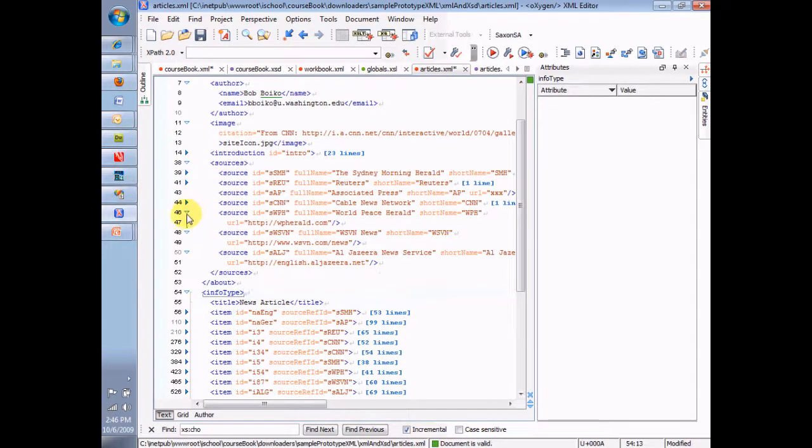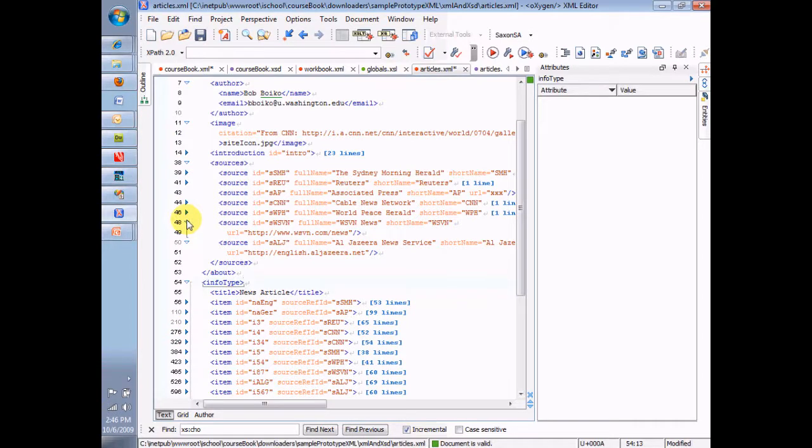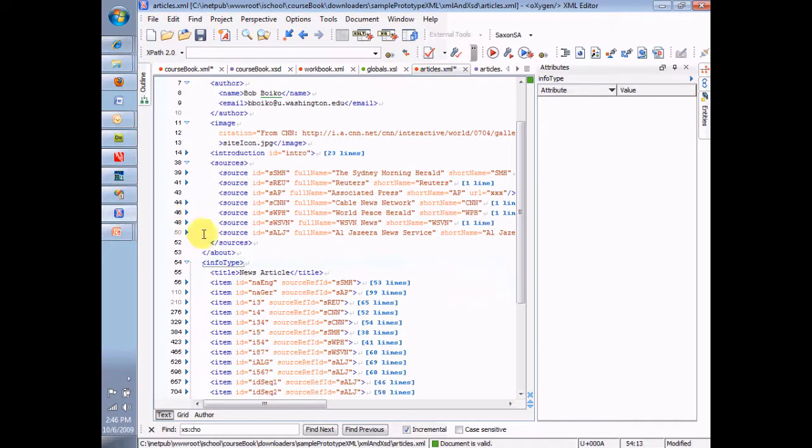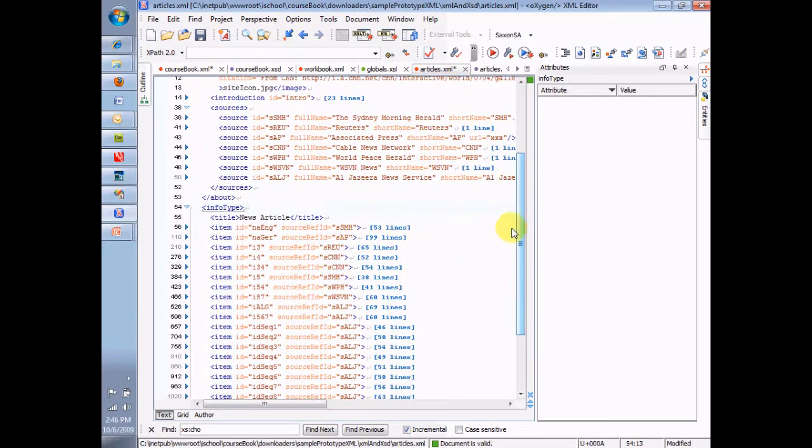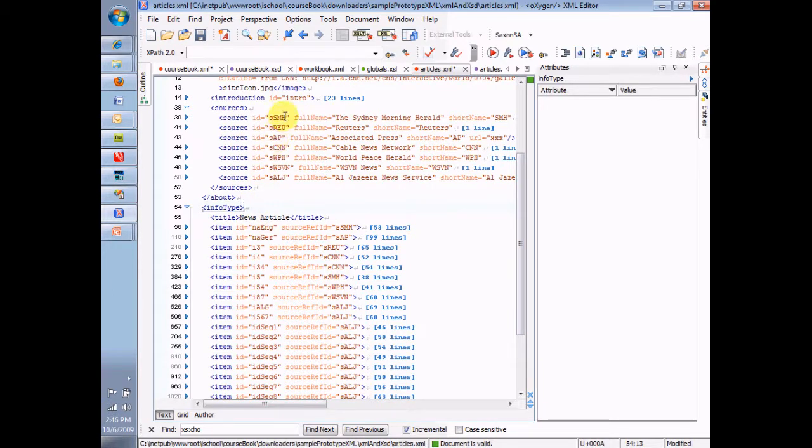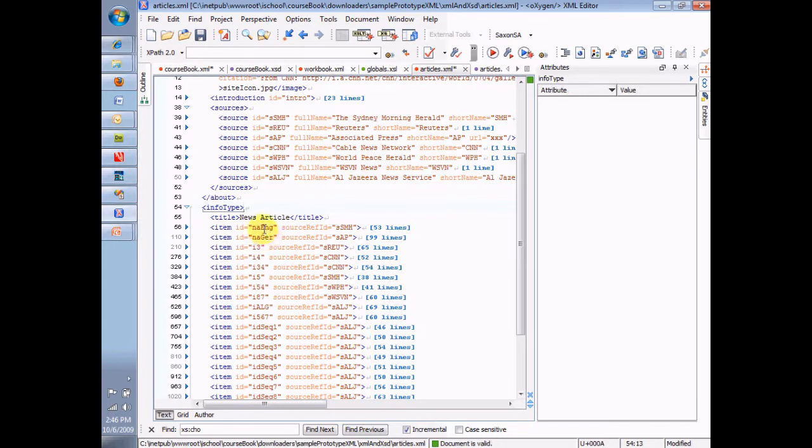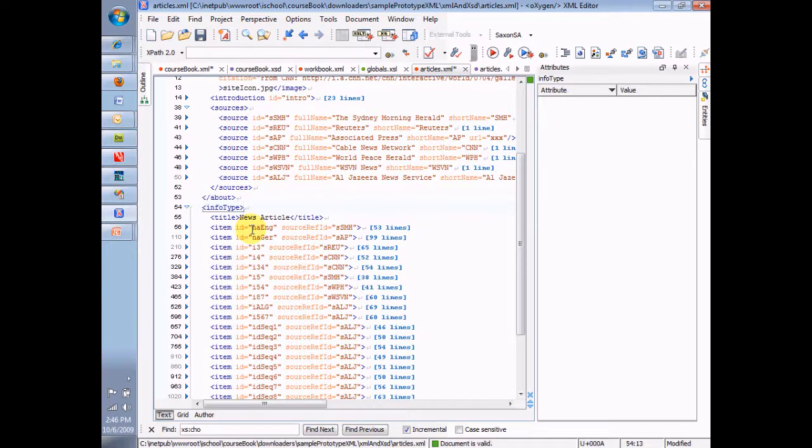So, let me close those up so that they're easy to see. Notice, items have IDs, and sources have IDs. And what we said before is that the ID must be unique. It must be unique within the entire instance among any of the other IDs in the instance.